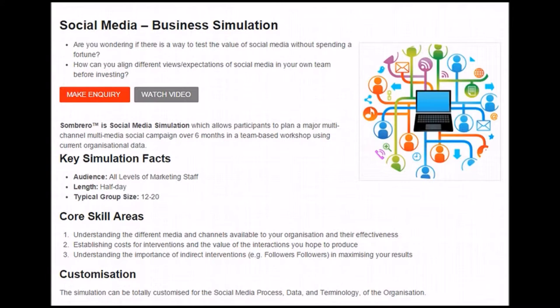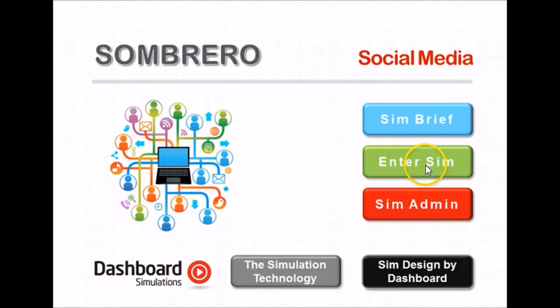The simulation also allows us to see what the value of the interactions are going to be and the costs associated with them. So to get started you will need to click on enter sim.